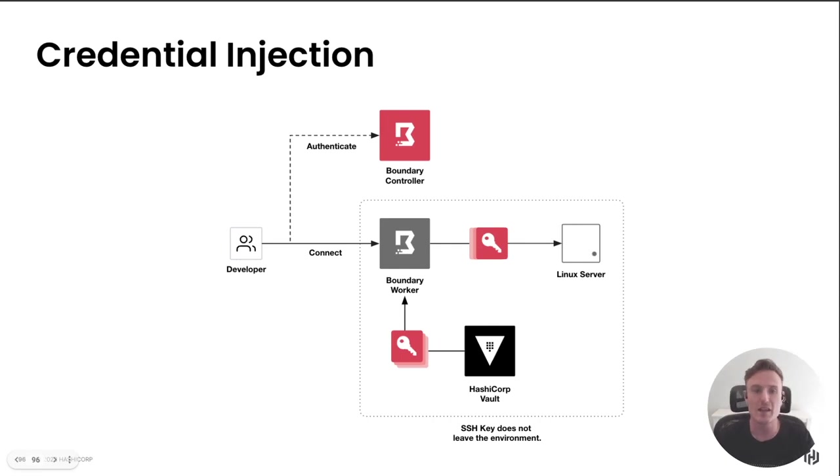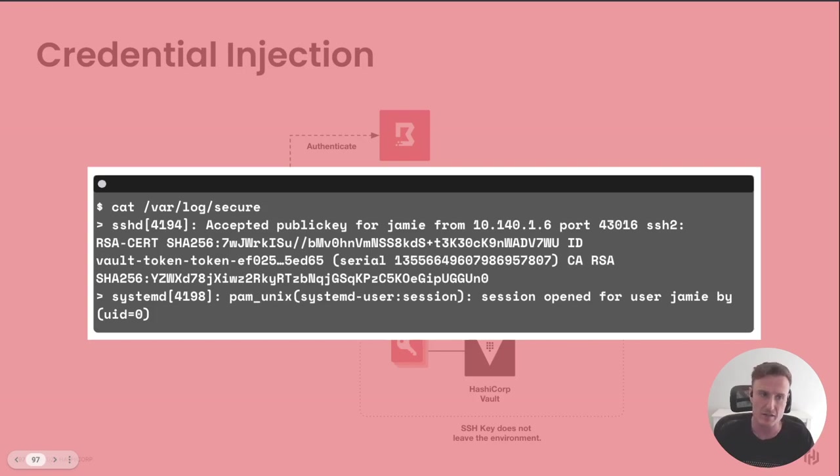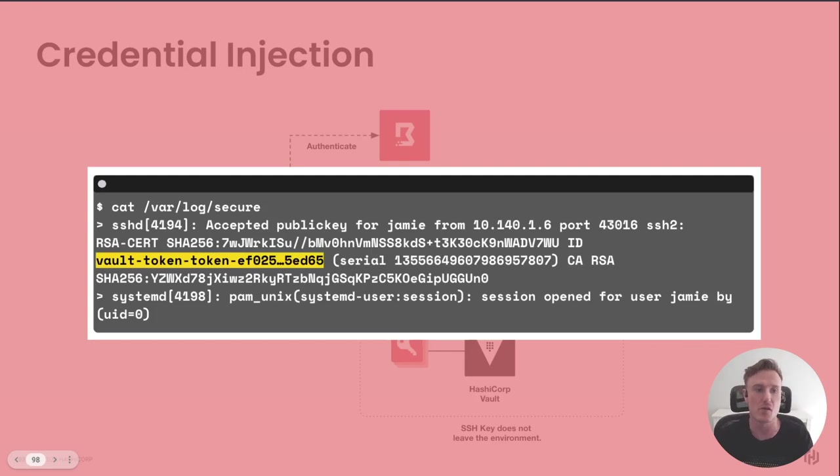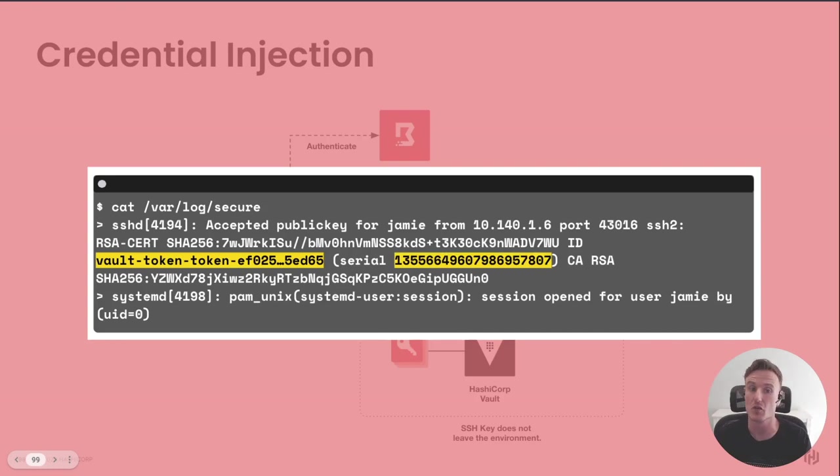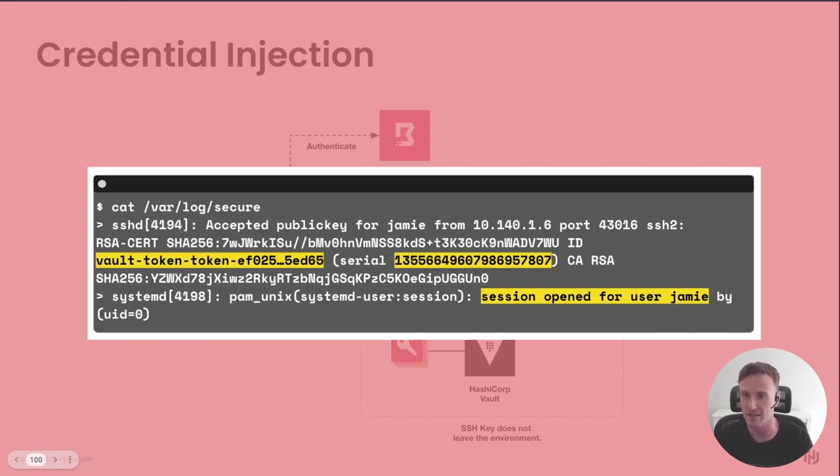If we zoom into this Linux server and have a look at what happened in the logs when that authentication took place, you'll see that the authentication from the SSH certificate came from Vault including the SSH certificate serial number, so we have auditability. Both of them combined allowed me to open a TTY and SSH session into this Linux server.